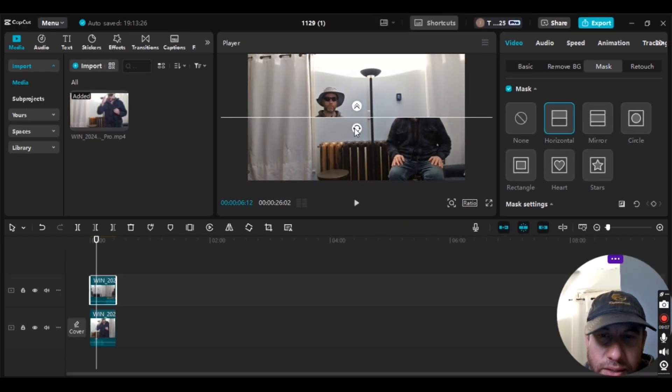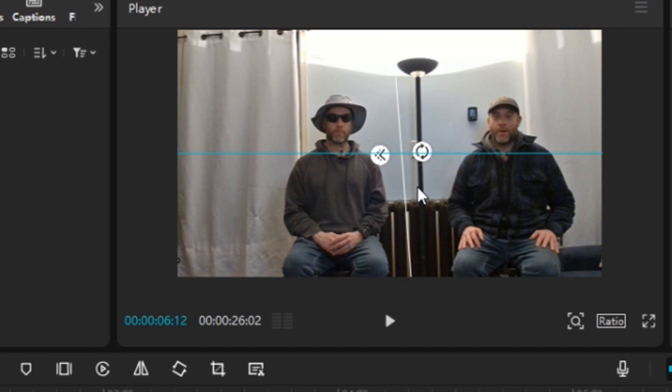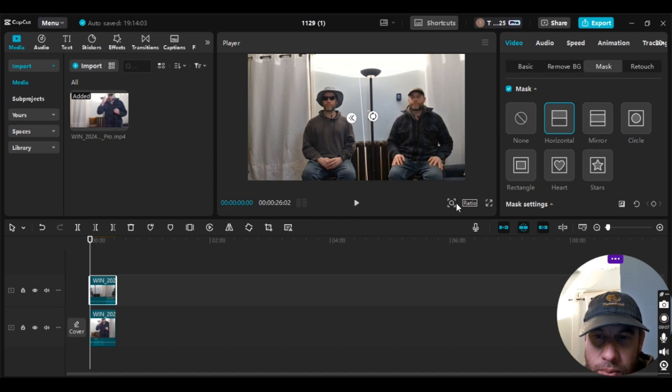We're going to go over to Horizontal. I'm going to drag this to the right a bit and move it over to about right here — this looks like a good spot. Then we're going to put it on full screen. If you look at both sides of the screen it looks identical; I don't see any changes. It looks like I'm in the same room speaking to myself.